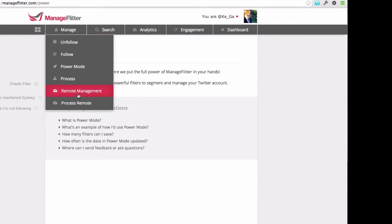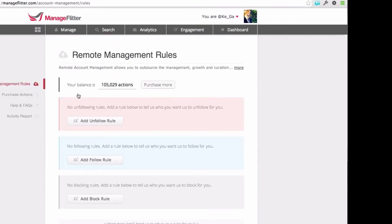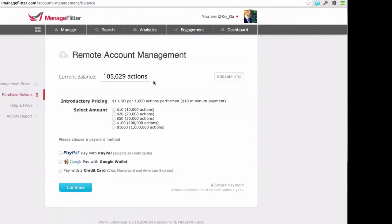Remote account management is our service that allows you to outsource these actions to us. You build up a balance of actions — unfollows, follows, or blocks — that you then send to us. Currently the introductory pricing is $1 USD per thousand actions performed, with a minimum $10 payment. So for $10 you get 10,000 actions. This is all compliant with Twitter's terms of service — there's no automation, these are real humans doing the clicking for you.